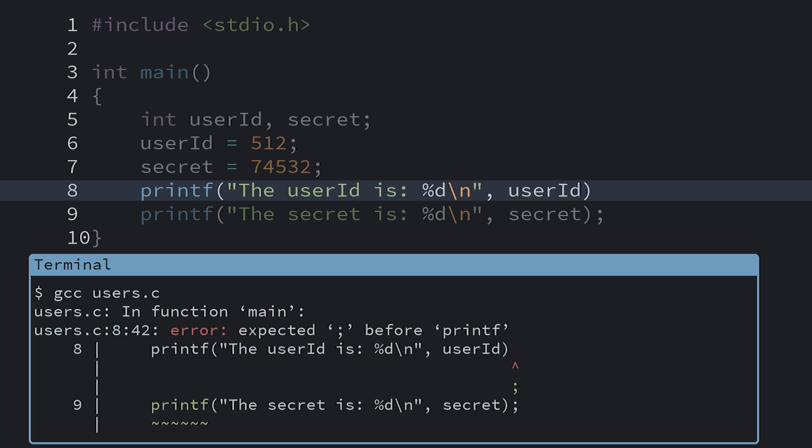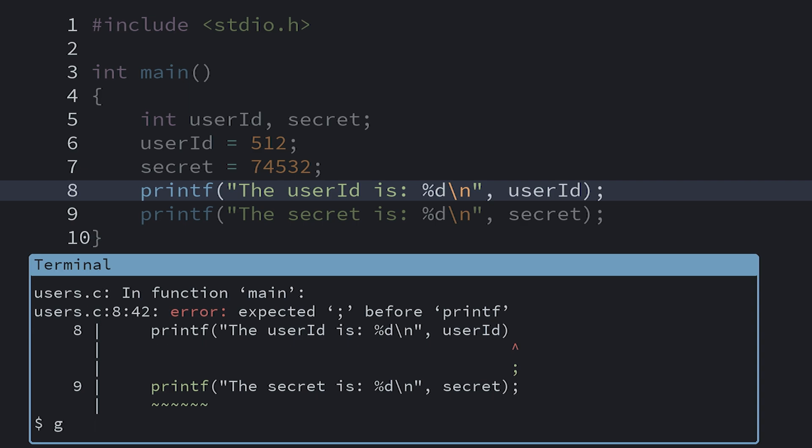Now try to decipher the message for clues. In this case, it says expected semicolon before printf. Then it shows a nice little diagram saying maybe you need a semicolon here. The key is expected semicolon. So when we look, we can see that indeed, we're missing a semicolon. We can add that to fix the error.